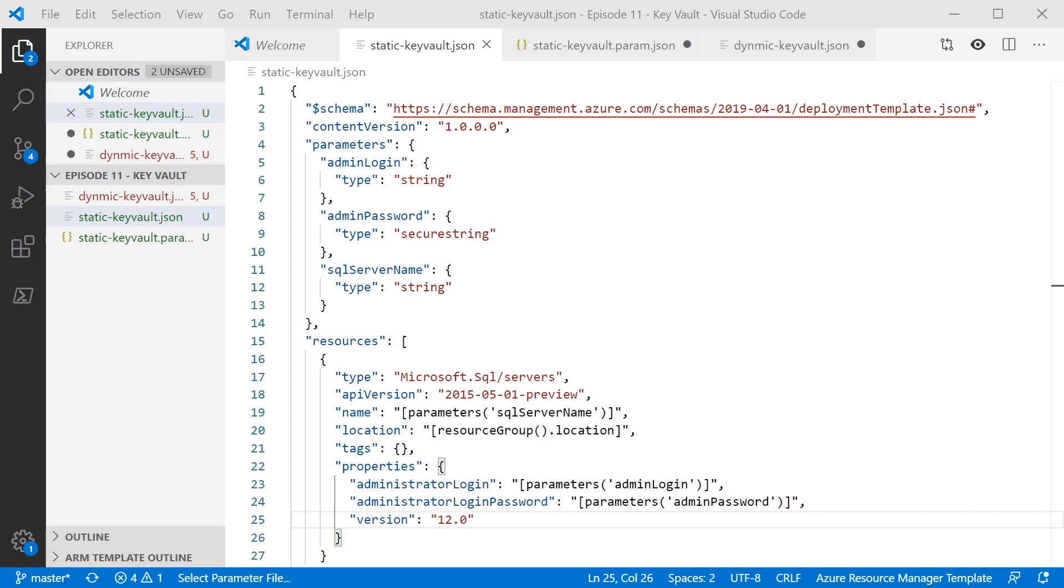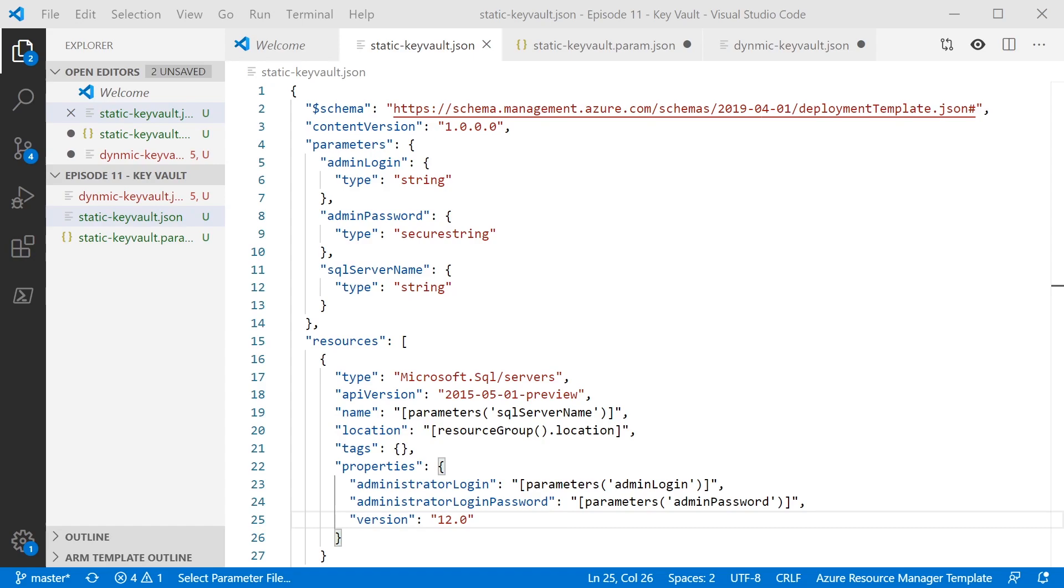The interesting one is the admin password parameter, which is what we're going to pull from Key Vault. And the only requirement we have in our actual template for this is it needs to be a secure string. You can't use a plain old string for this for obvious reasons. It must be a secure string. And that's all we need to do in our actual template.